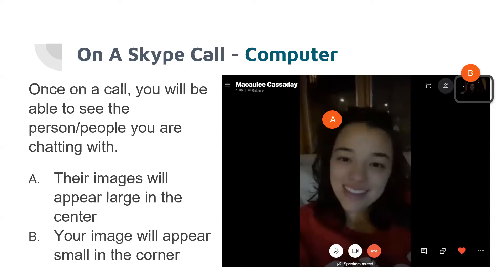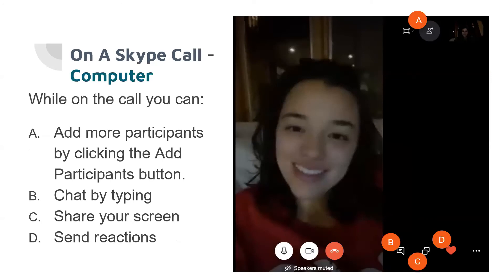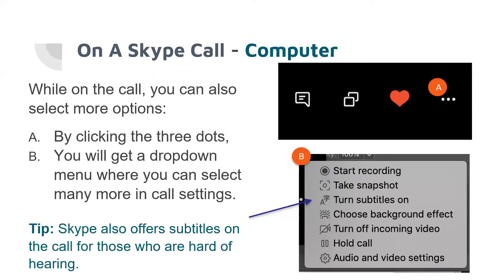Your own image will appear smaller in the corner of the screen. While on a Skype call on a computer, you can add more participants by clicking the Add Participants button. You can also chat with them, share your screen — similar to how we share screens in Zoom meetings today — and send reactions to other participants.